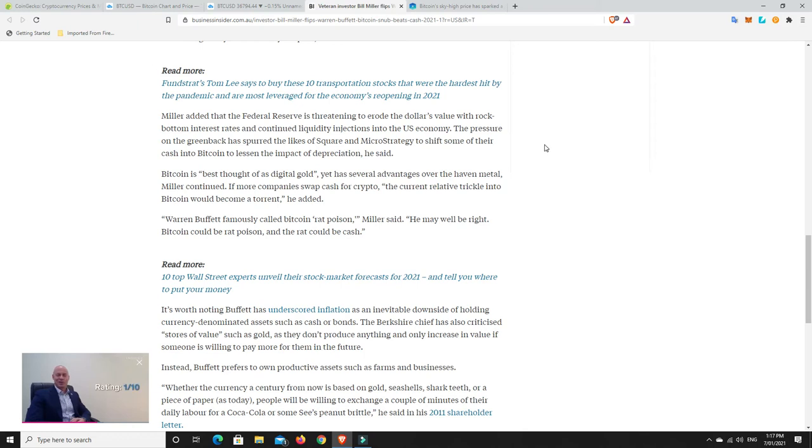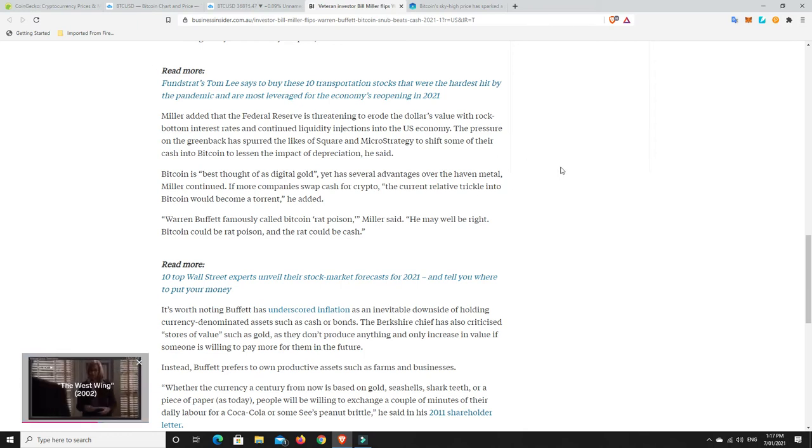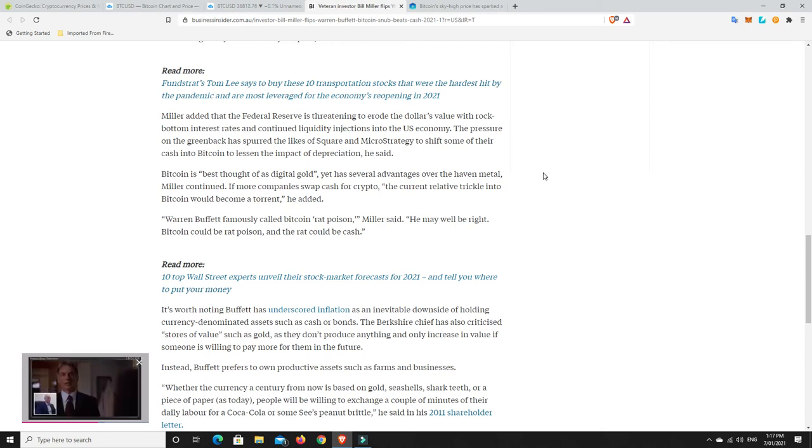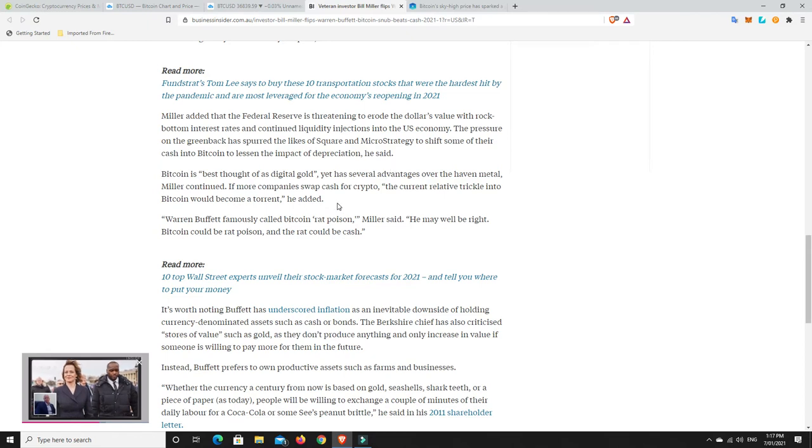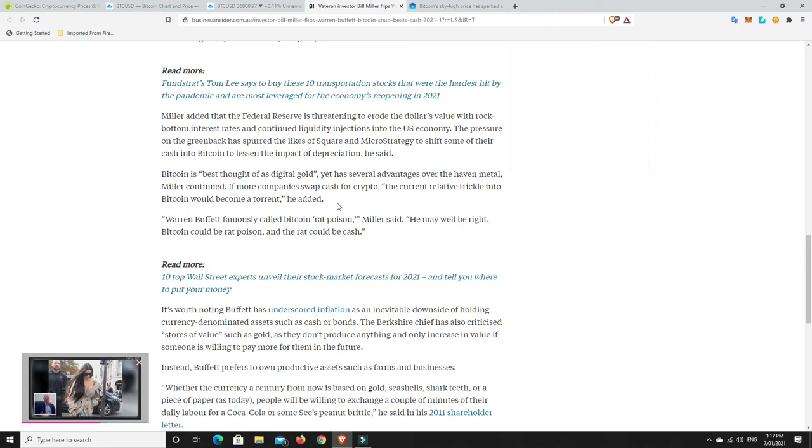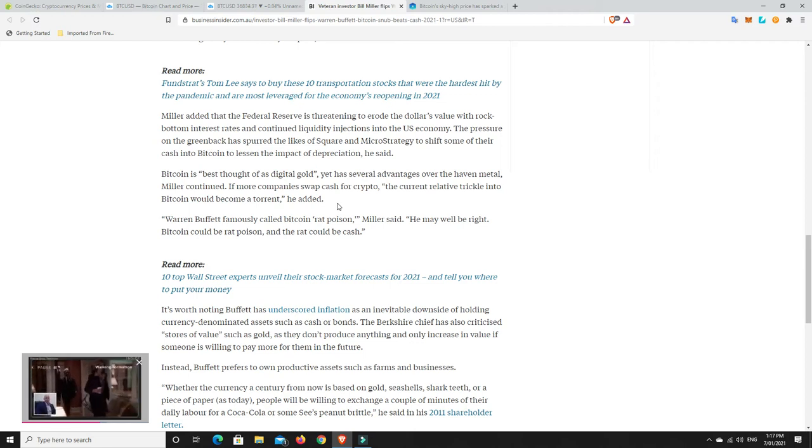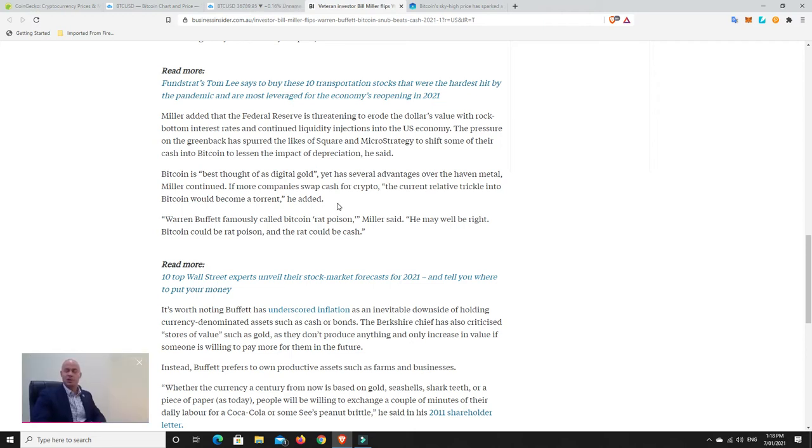Bitcoin is best thought of as digital gold, yet has several advantages over the haven metal, Miller continued. If more companies swap cash for crypto, the current relative trickle into Bitcoin would become a torrent. So that is why I am thinking a correction's coming. Maybe we're a long way off. The real retail FOMO hasn't started yet. It's more likely to happen around the $100,000 mark when Bitcoin itself is at a trillion dollars.